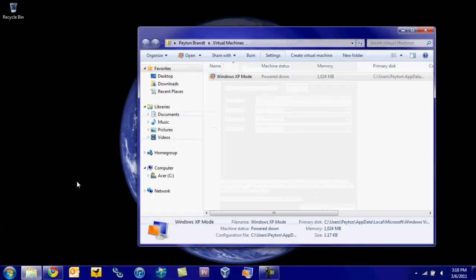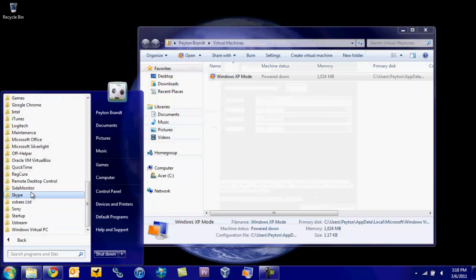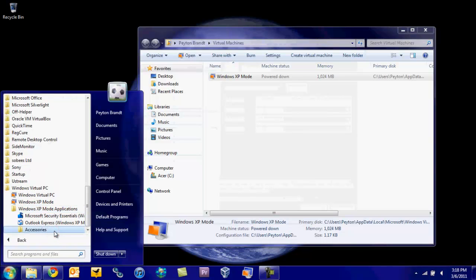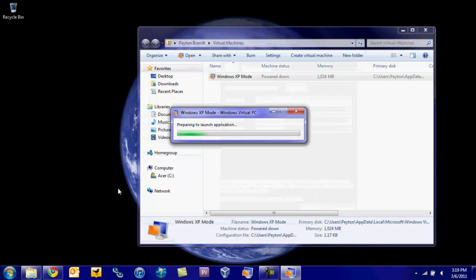There's one more thing that I want to show you. If you go into Windows XP mode and drag and drop programs into the startup folder under all programs and Windows 7, under Windows Virtual PC and mobile applications, you can go ahead and open programs from virtual PC.